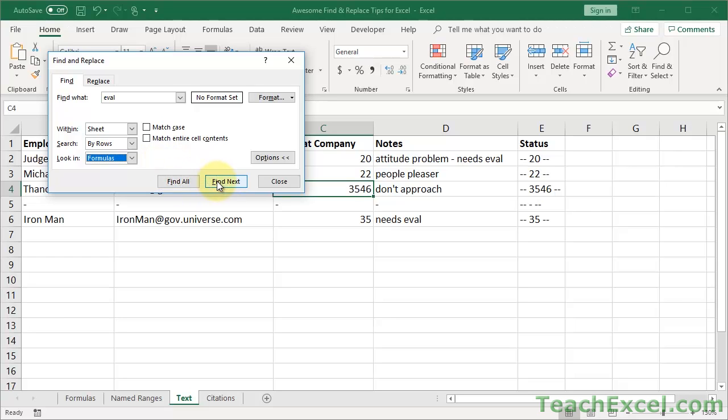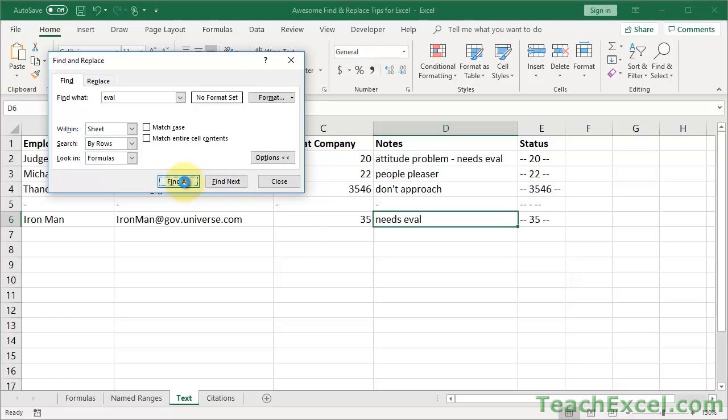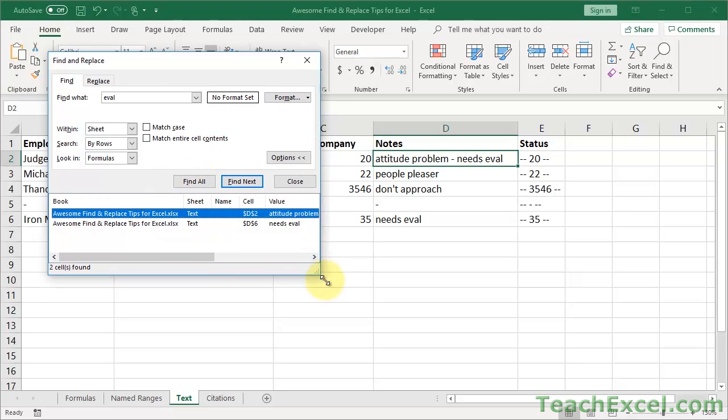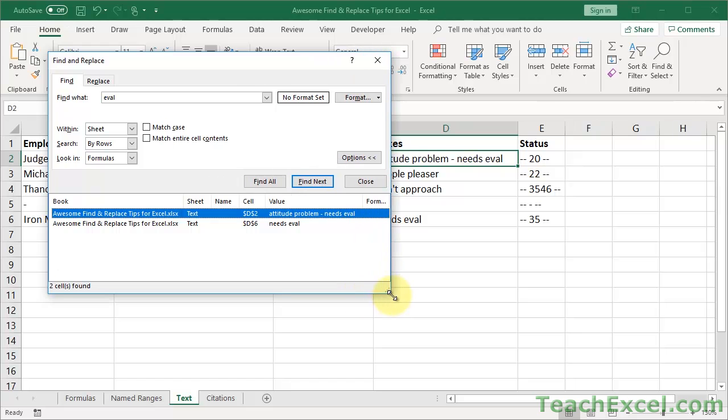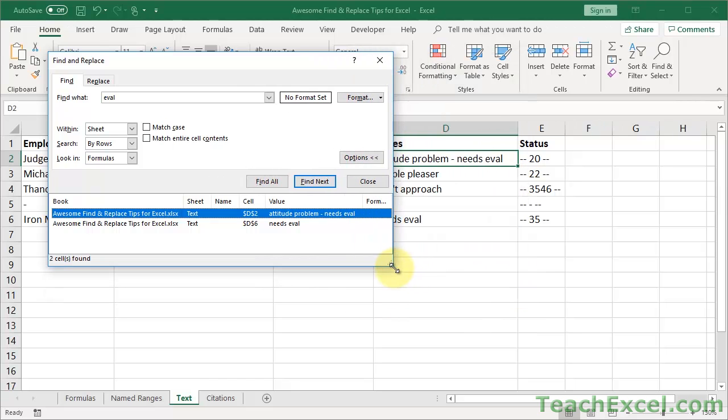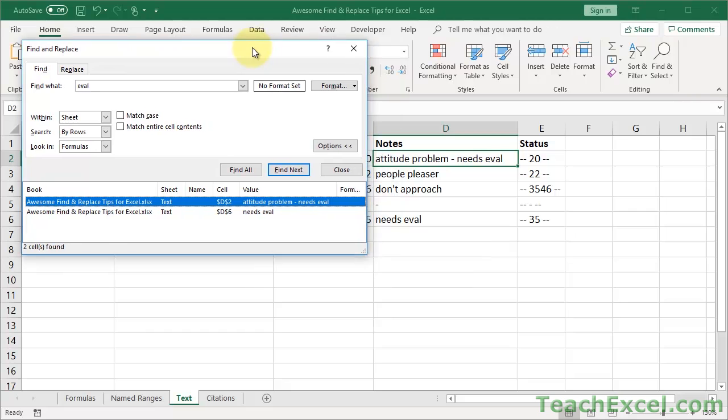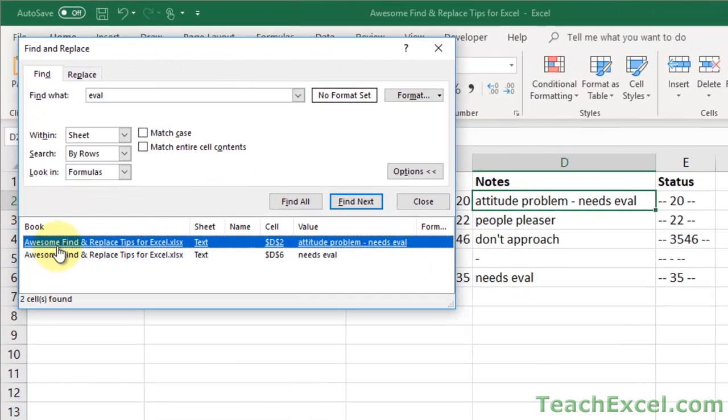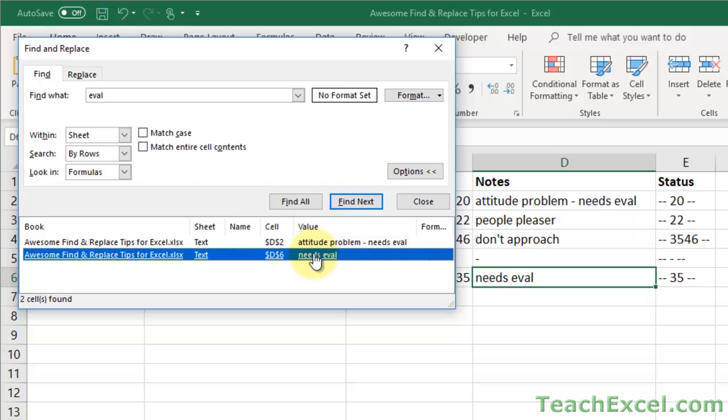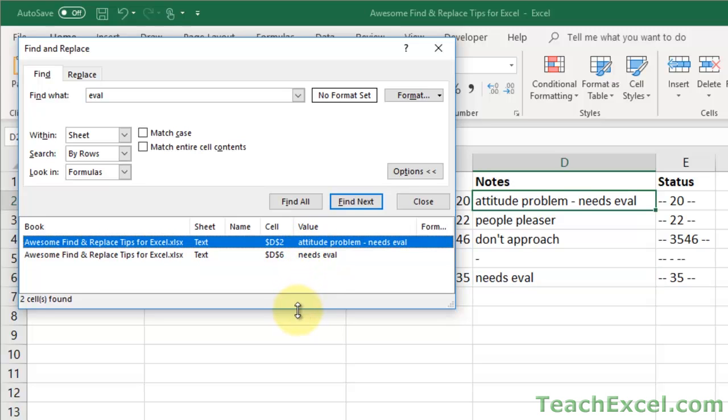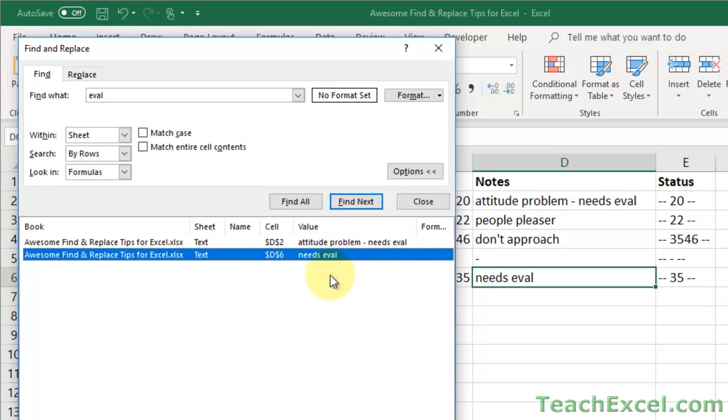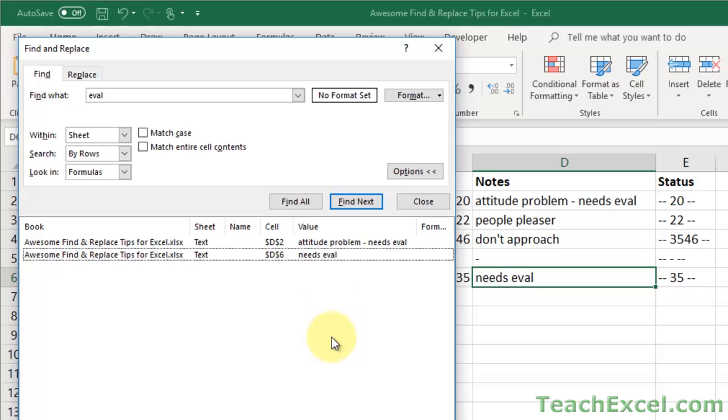So if I hit Find Next, it just sort of cycles through them. But if you hit Find All, you get this awesome little guy down here that shows you the location of each cell and its contents. So this is the book, the sheet is text, the cell, and the contents. And if we click it, it's going to go there. If we click this one, it's going to go there. So it's really cool. So that way you can see how many matches were made. And you can do a little evaluation here and scroll through them. Okay, I need to look at this one. I don't need to look at this one. And you can just kind of go through the list. And that's very helpful. So Find All is what's going to get you that.